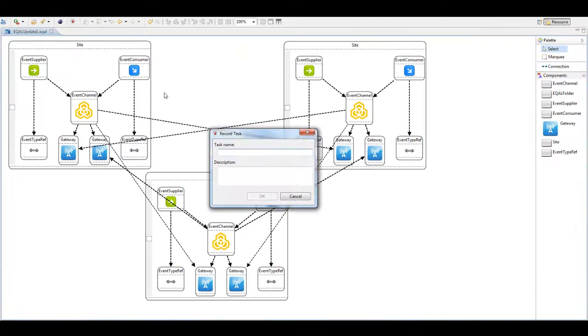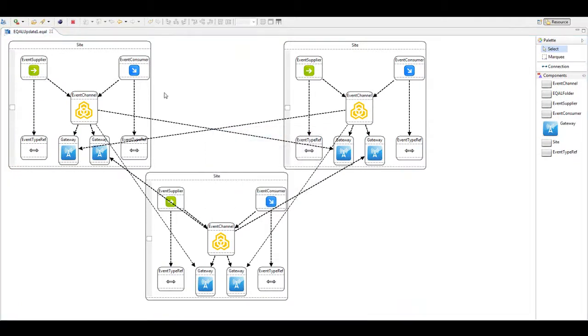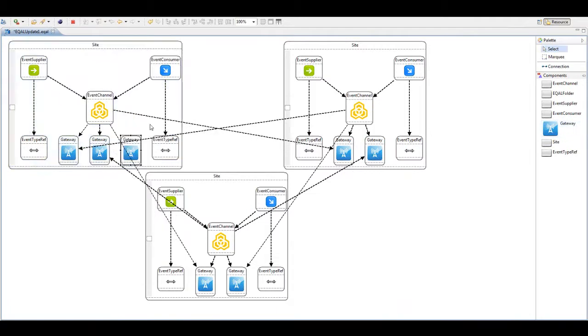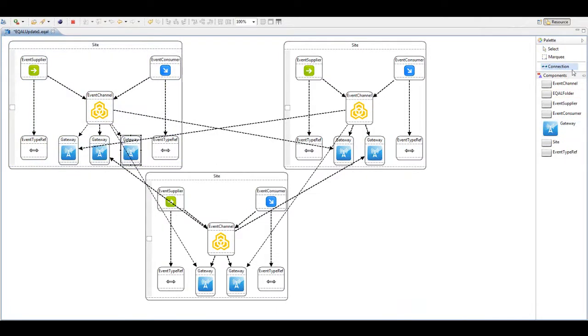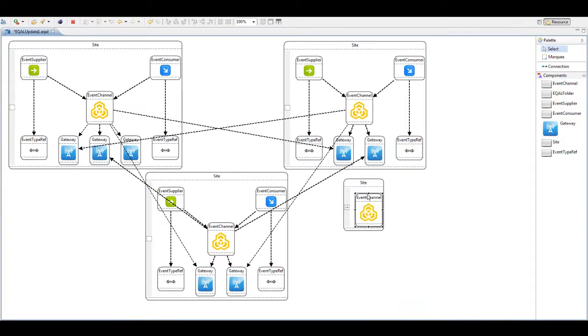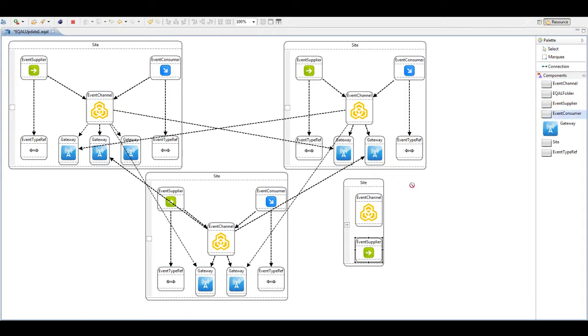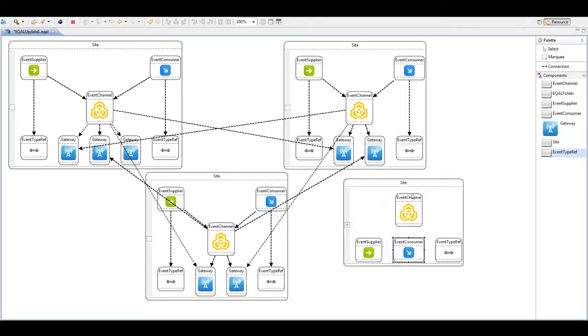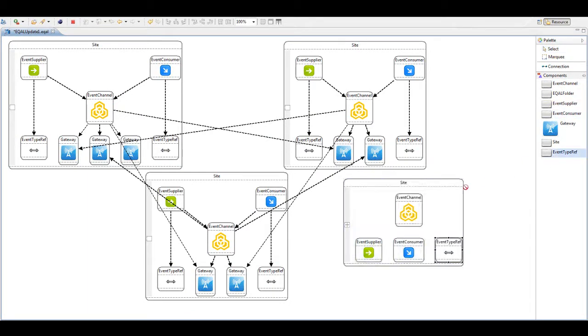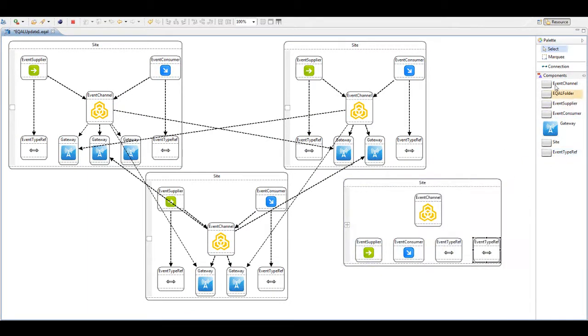We start a new demonstration in MT-Scribe to demonstrate the evolution process. So we first add a new gateway and a connection in the existing site and then we add a new site which contains a new event channel, event supplier, event consumer and event type references, and of course those connections between these new elements.